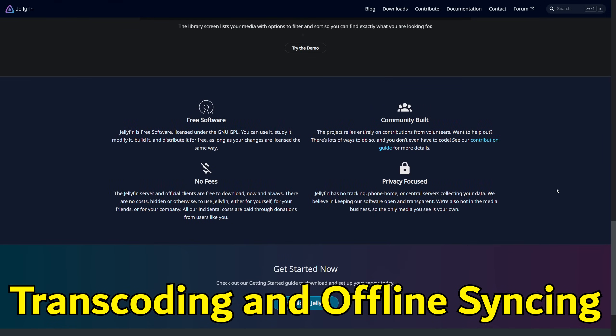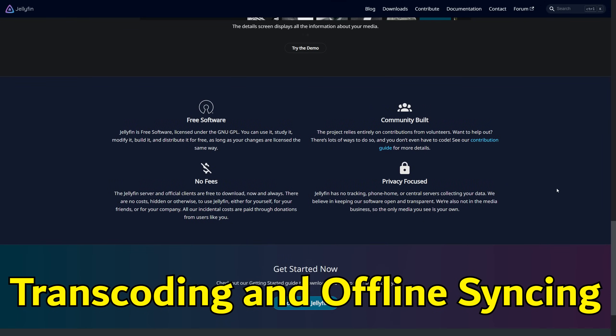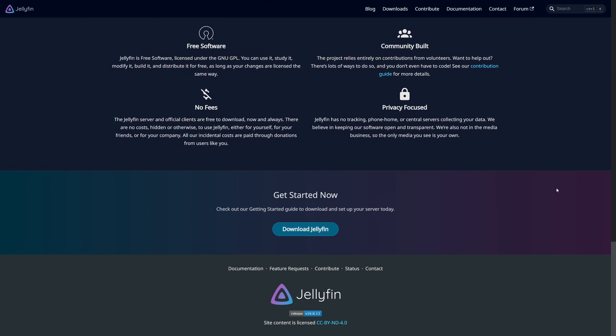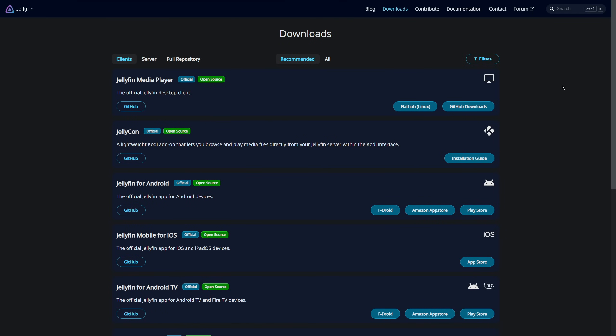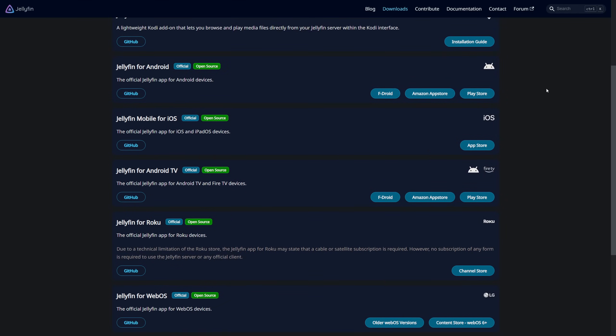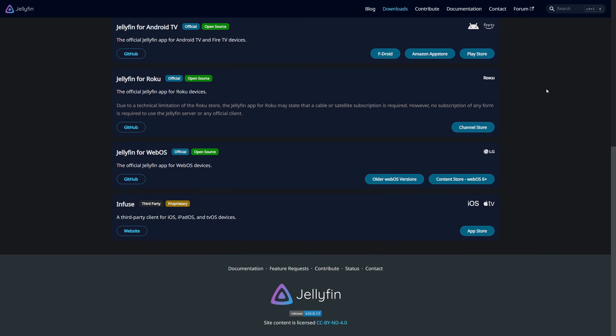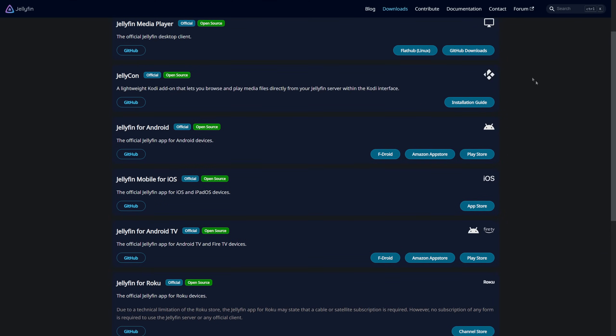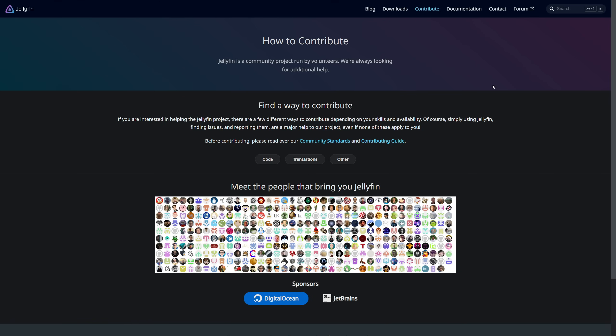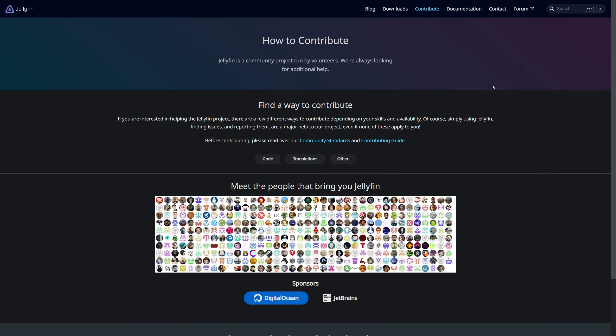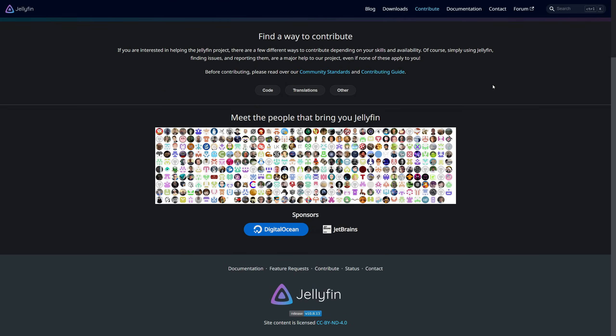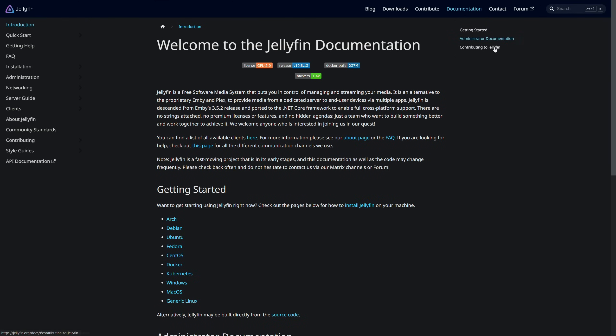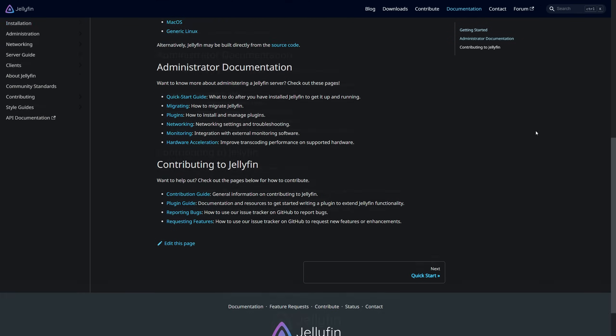As we delve into hardware transcoding, the ability to convert media on the fly for different devices, Plex and Emby restrict this coveted feature to their paying users, while Jellyfin offers it freely, leveraging the community's prowess. Offline syncing, allowing you to enjoy your media without an internet connection, follows a similar pattern: freely available on Jellyfin but a premium feature on Plex and Emby.